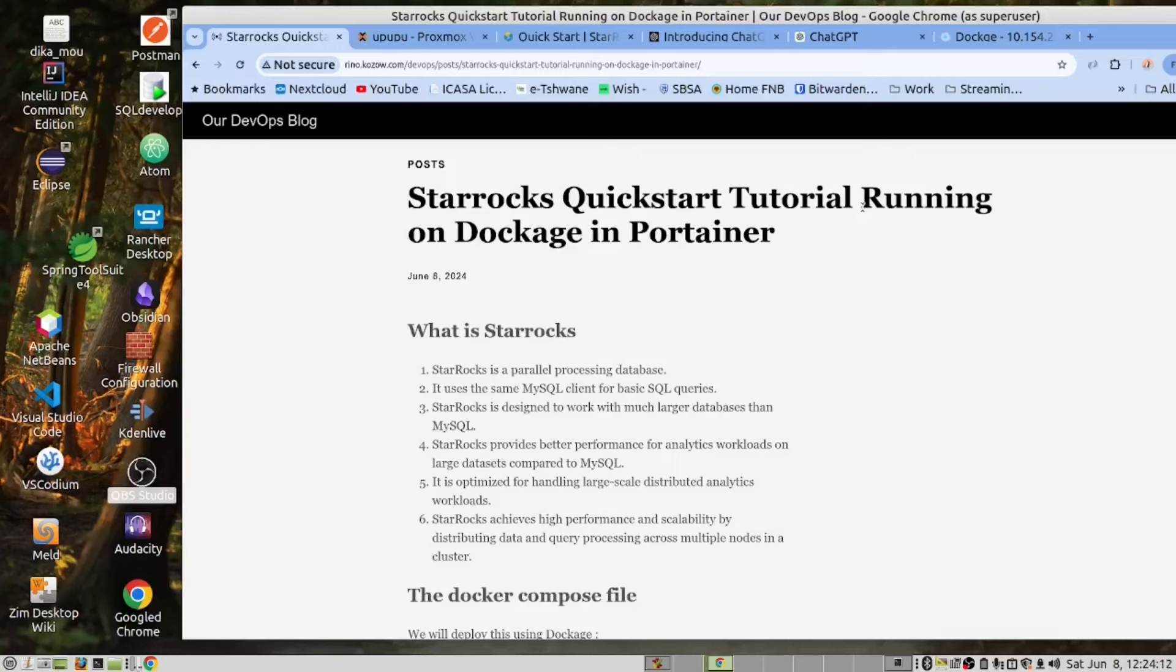It is optimized for handling large-scale distributed analytics workloads. And StarRocks achieves this high performance and scaling by distributing data and query processes across multiple nodes in a cluster.